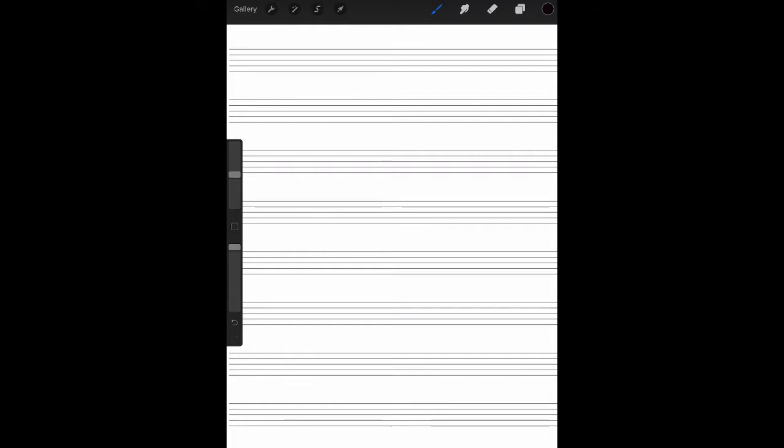Our first guideline: it's usually better to use one note or rest of a longer duration than to tie together two or more smaller values. How does that look? Alright, so what we have are two beats of sound and then a half rest.